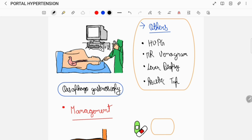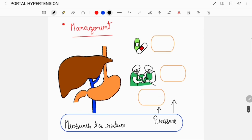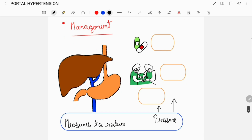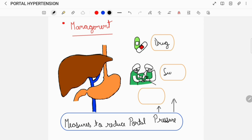Once the diagnosis of portal hypertension is established, its management includes the following things. There will be measures to reduce the portal pressure, which can include prescribing an appropriate drug therapy, surgical intervention, or a transjugular intra-hepatic portal systemic shunt.